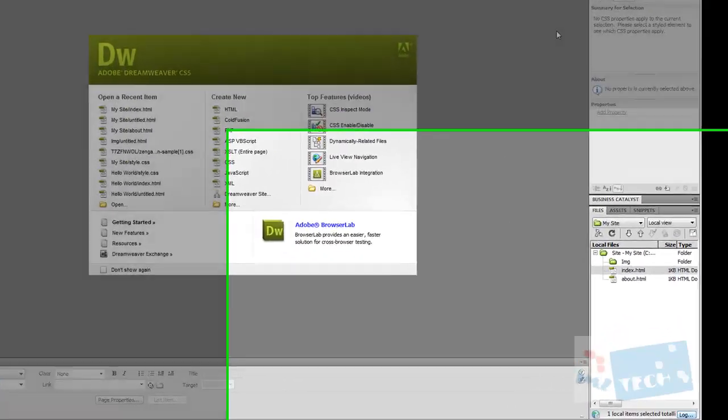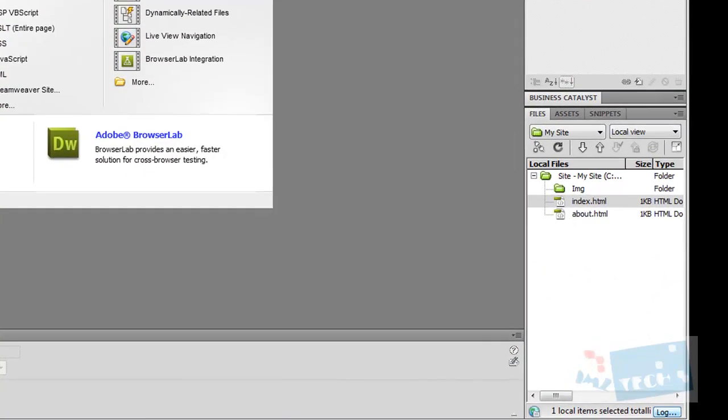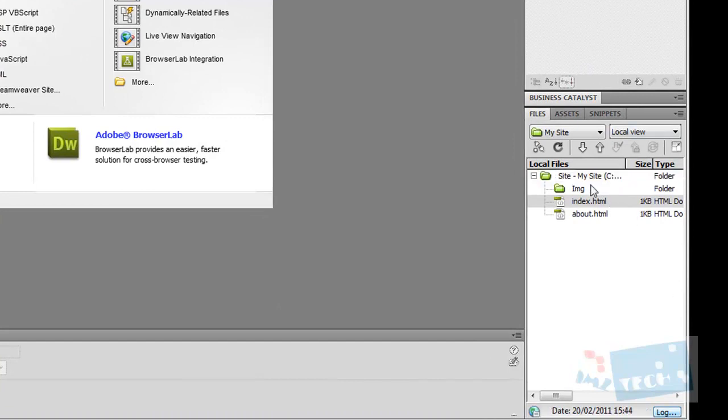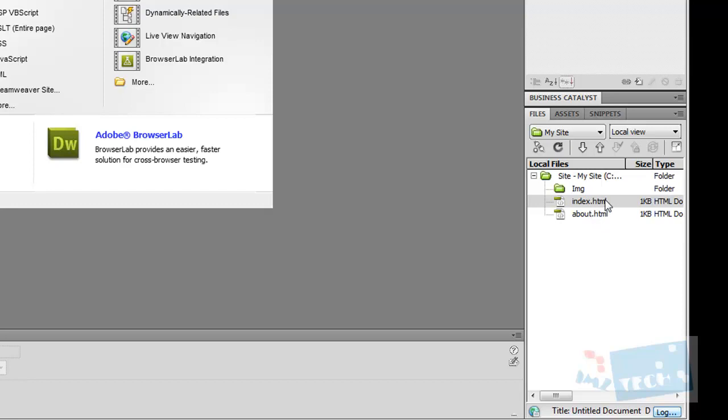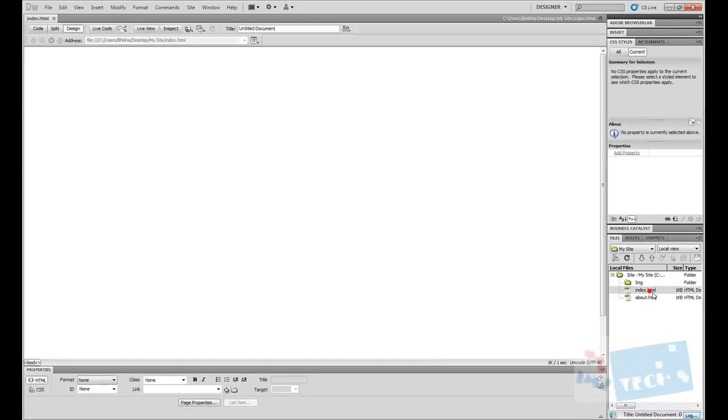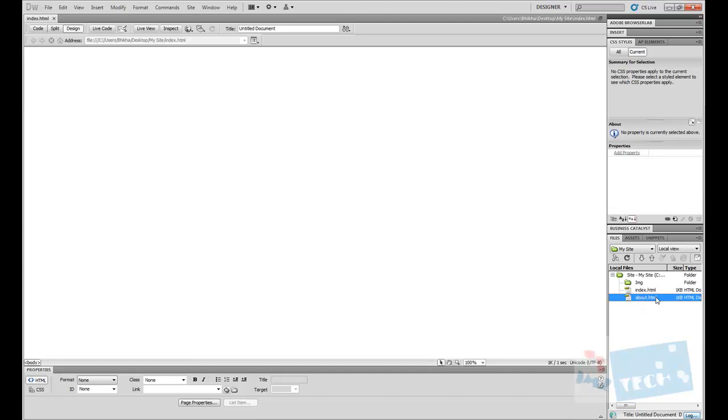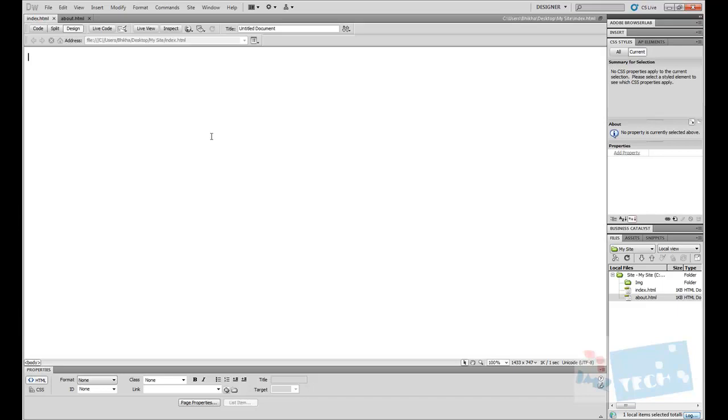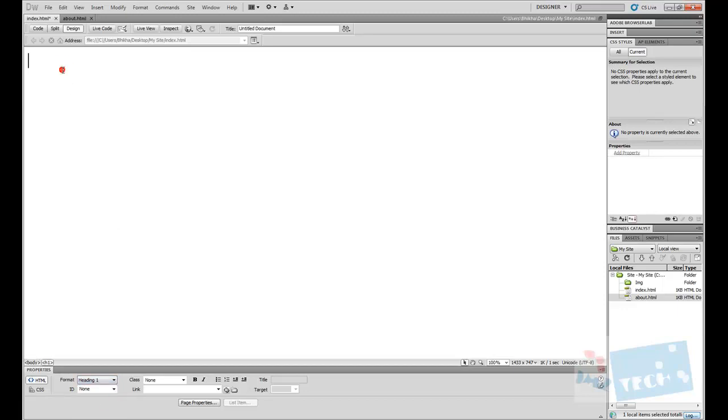Looking at this right here, I have got a site which is called my site and it has got two pages: the index.html which is the homepage and the about.html page. Both pages are absolutely blank. To start off with, I'm going to add a title to this. I'm going to set the formatting to h1 and I'm going to call it home page.